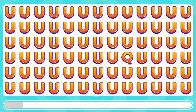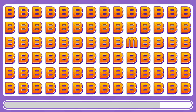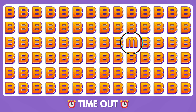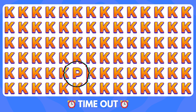Find the letter other than the Us. Here is a different letter Q. Continue finding the odd letter. The odd letter M is right there. Which letter stands out from the rest? Here is the letter P which stands out.